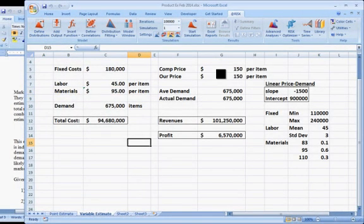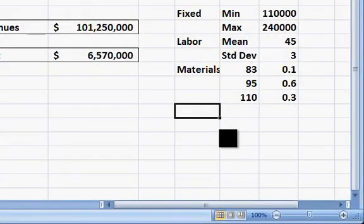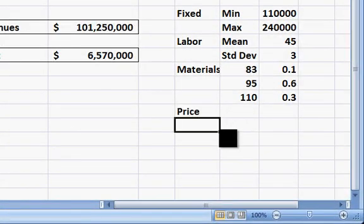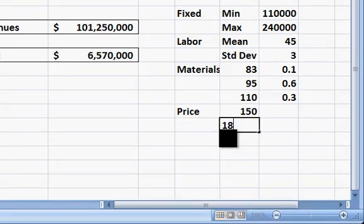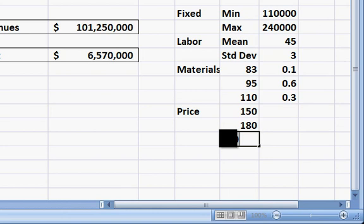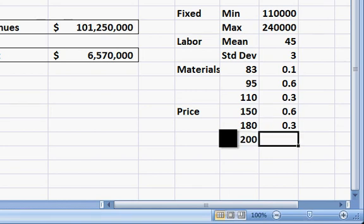Next is our competitor's price, so let's do another discrete distribution layout where we said it was going to be either $150, $180, or $200, with probabilities of 60%, 30%, and 10%.